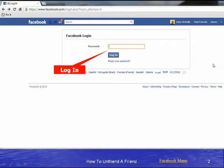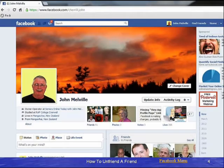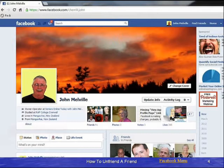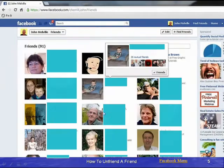The first thing to do is sign into Facebook, which takes us through to our home page. Then we go through to our timeline, and on the timeline we find the spot where we click — it is on this area here — and that takes us through to our friends page.